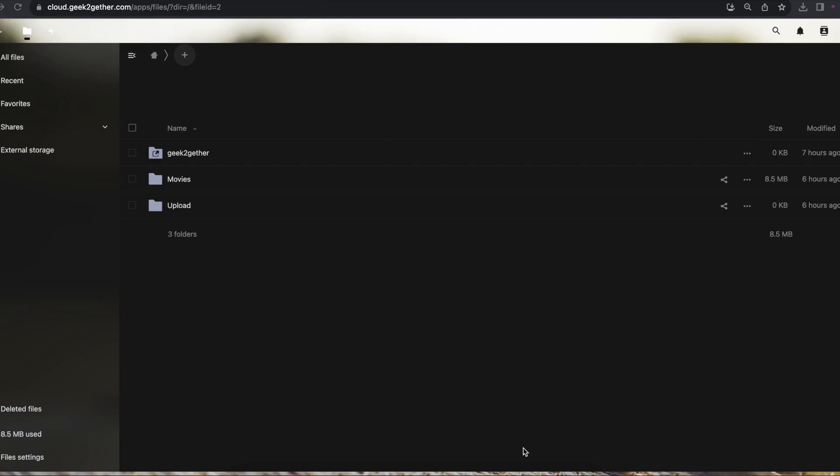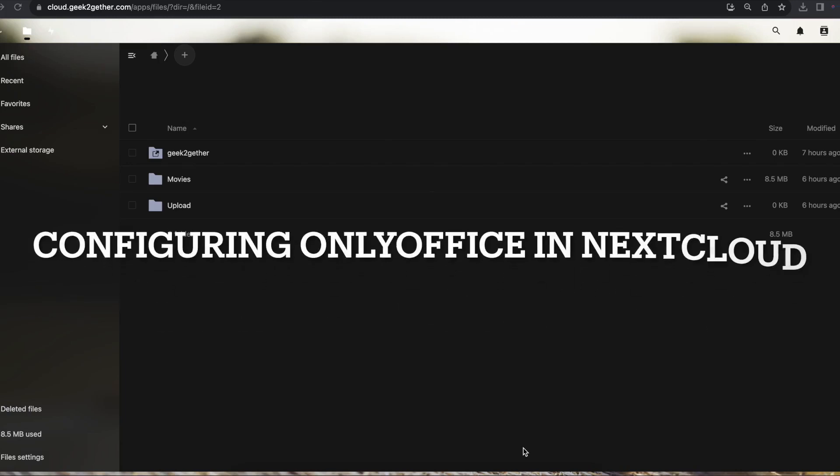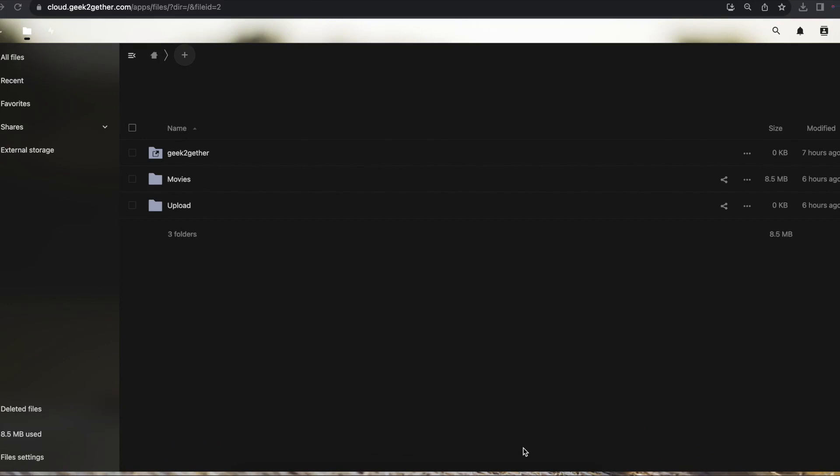Hello everyone, welcome to another tutorial for the Nextcloud installation series. Today we're talking about integrating your OnlyOffice server with Nextcloud.